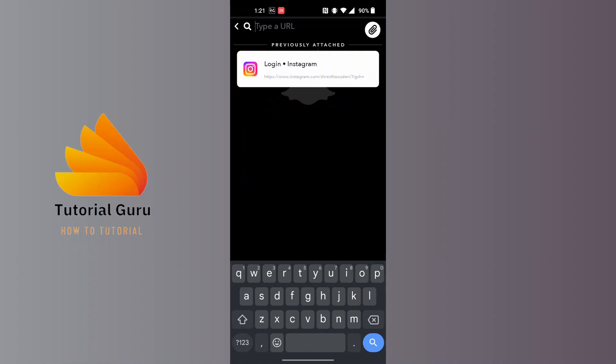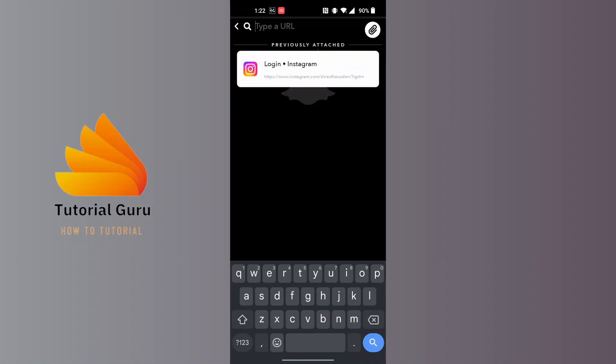URL by just tapping and holding on the upper section of the screen where there is the empty box, or you can just type it in. Tap and hold and you can paste on it, or you can just type it.